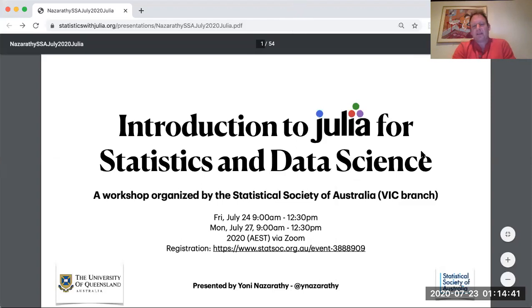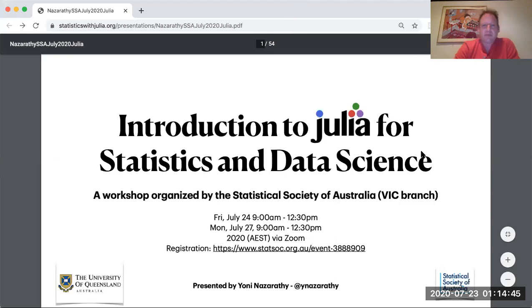Hi everyone. This is Yoni Nazarathy and welcome to the Julia workshop run by the Statistical Society of Australia, Victoria Branch.